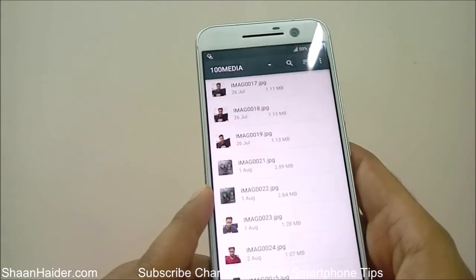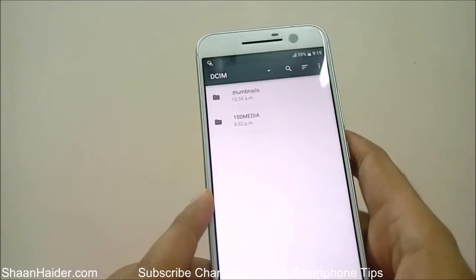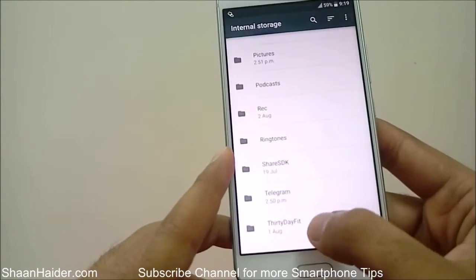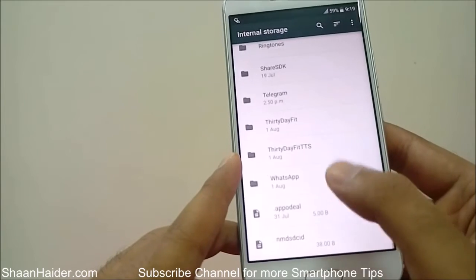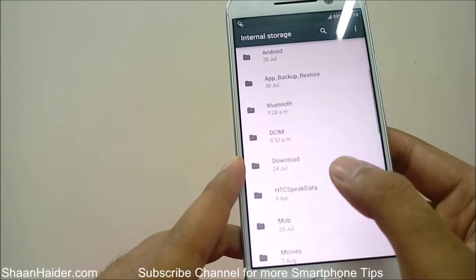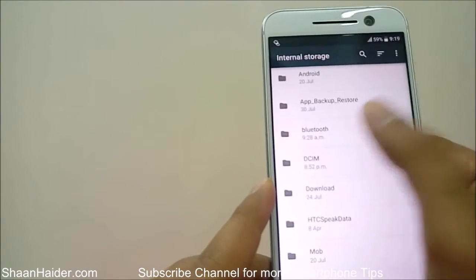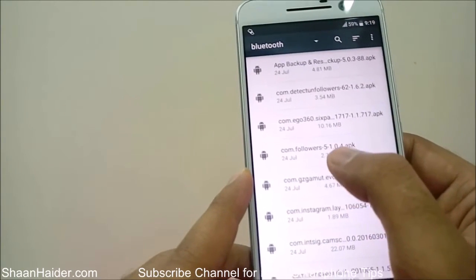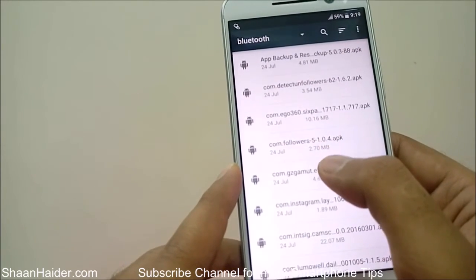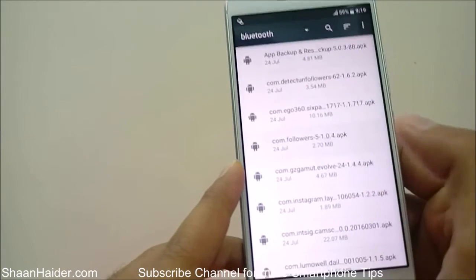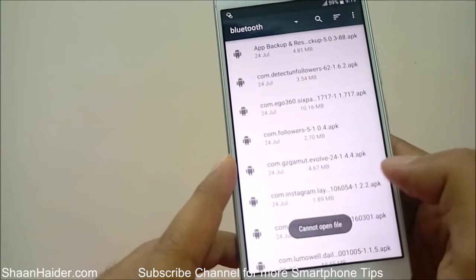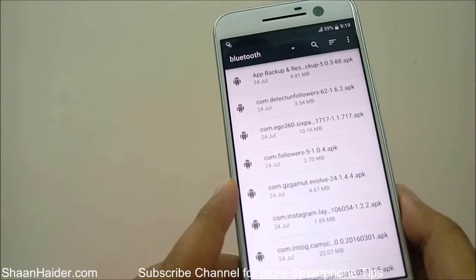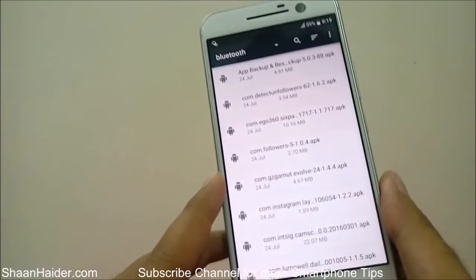You can see all the folders are there, but there are some limitations as well. You cannot install any APK file from here — for example, if you tap on an APK file it will say 'Cannot open file.' So this is a basic file explorer.